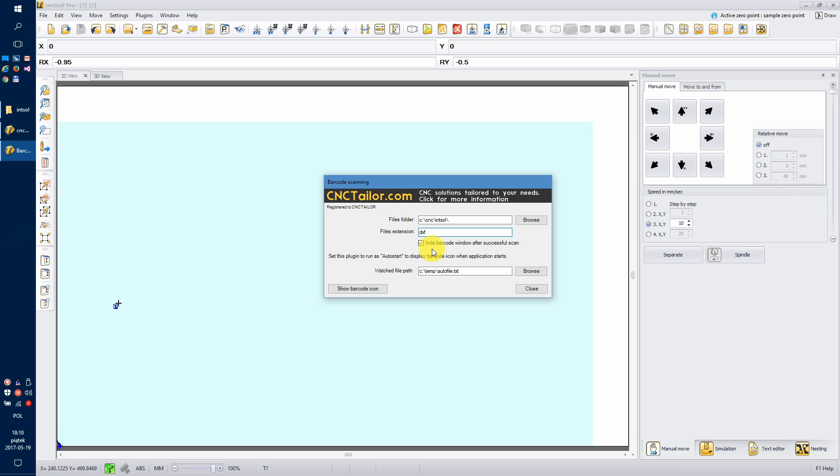And the last setting is the watcher file path. This is a file that CNC graph is watching, and CNC graph will load the file path that is written to this file. We just need to make sure that this function is enabled. It is a good chance that this is enabled, but let's check it anyway just to be sure.